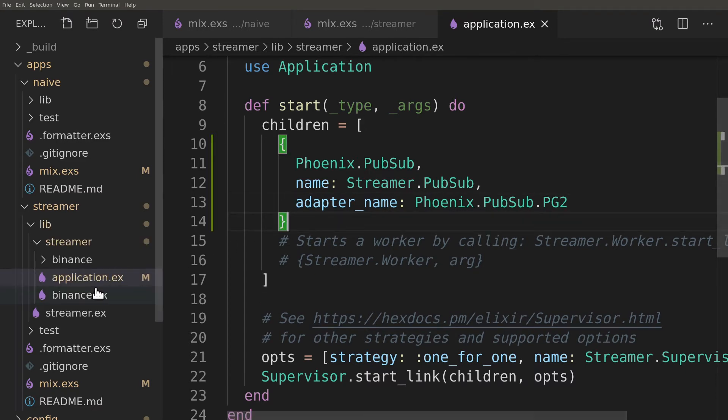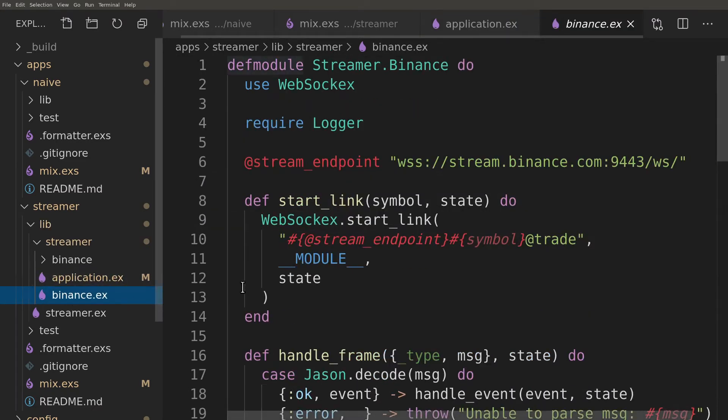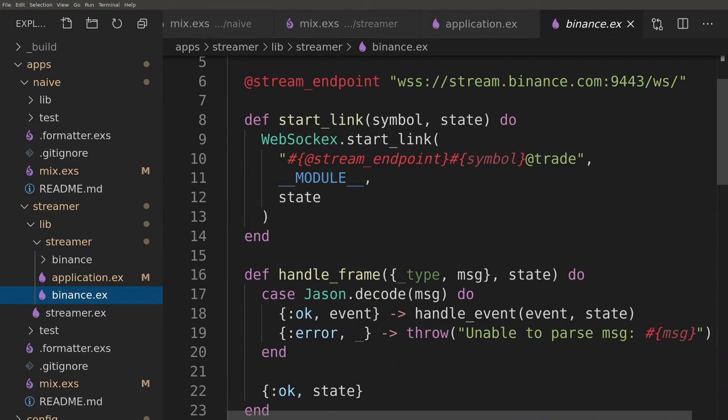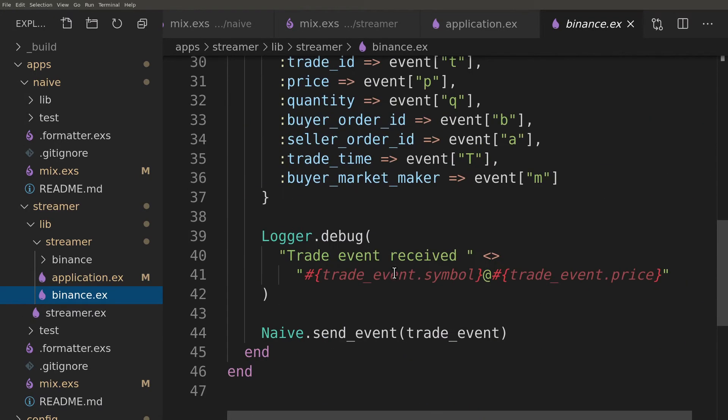We can now modify the streamer to broadcast a message to PubSub instead of using the naive modules function.